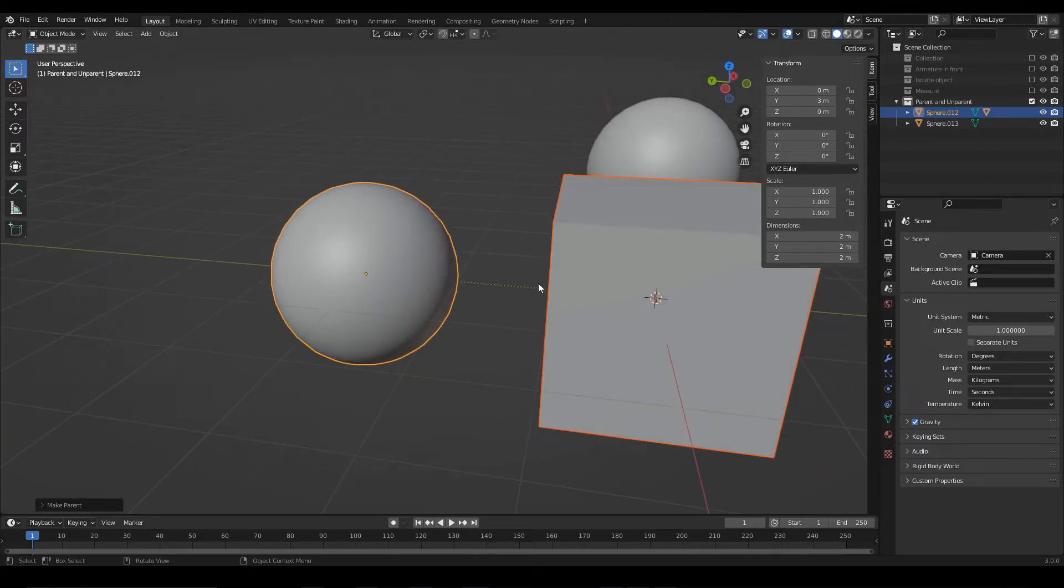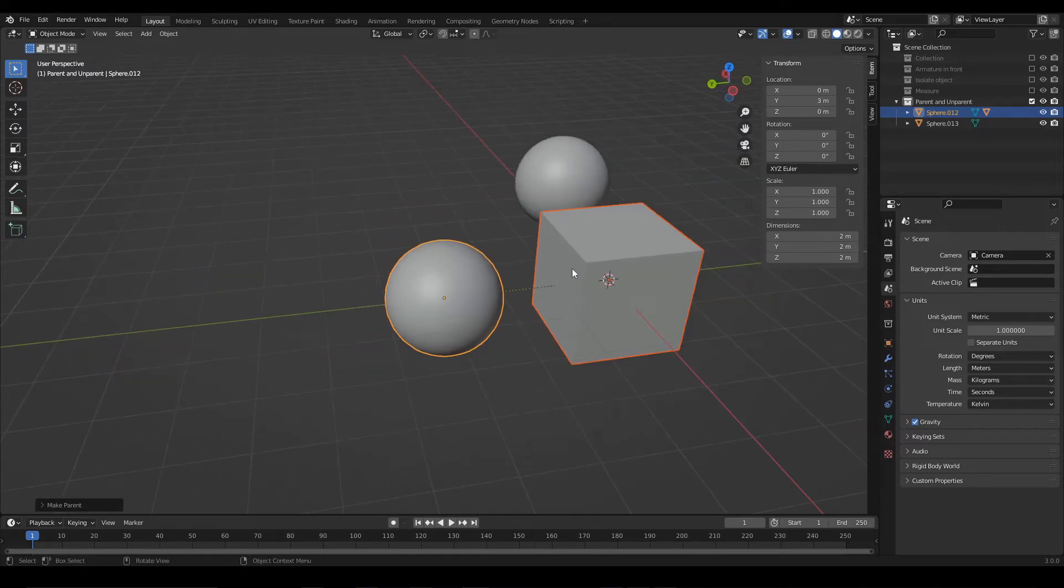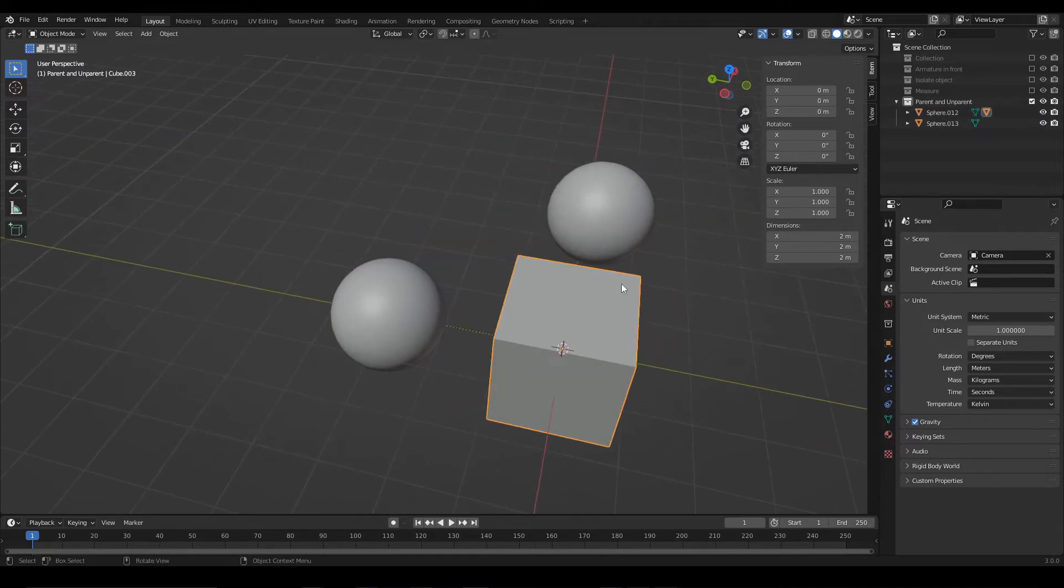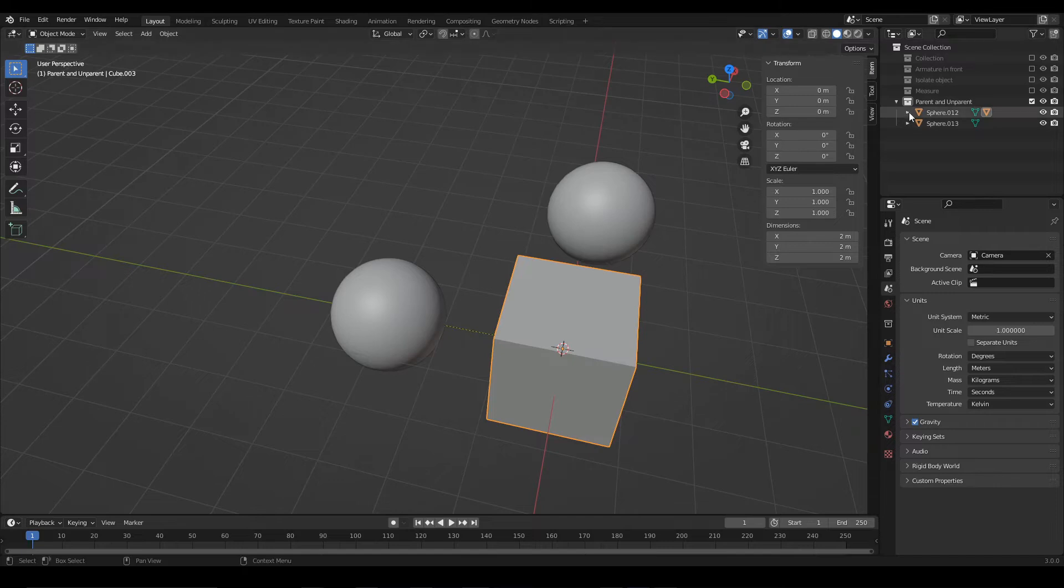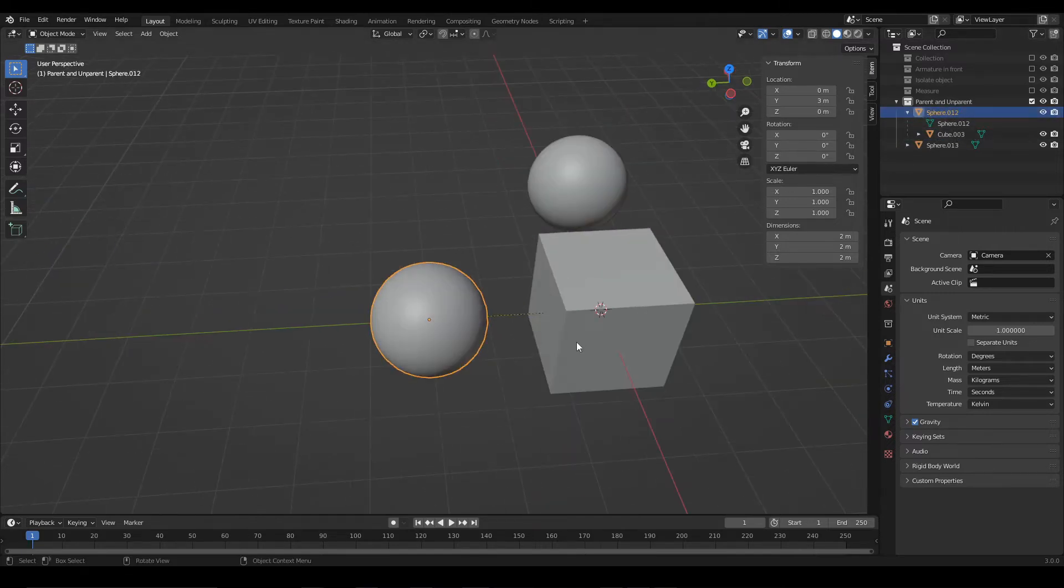Notice that here appeared a dotted line indicating that there is a connection between these two objects. Also, the cube became inside the sphere here in the outliner. And now, for example, if we rotate the sphere,